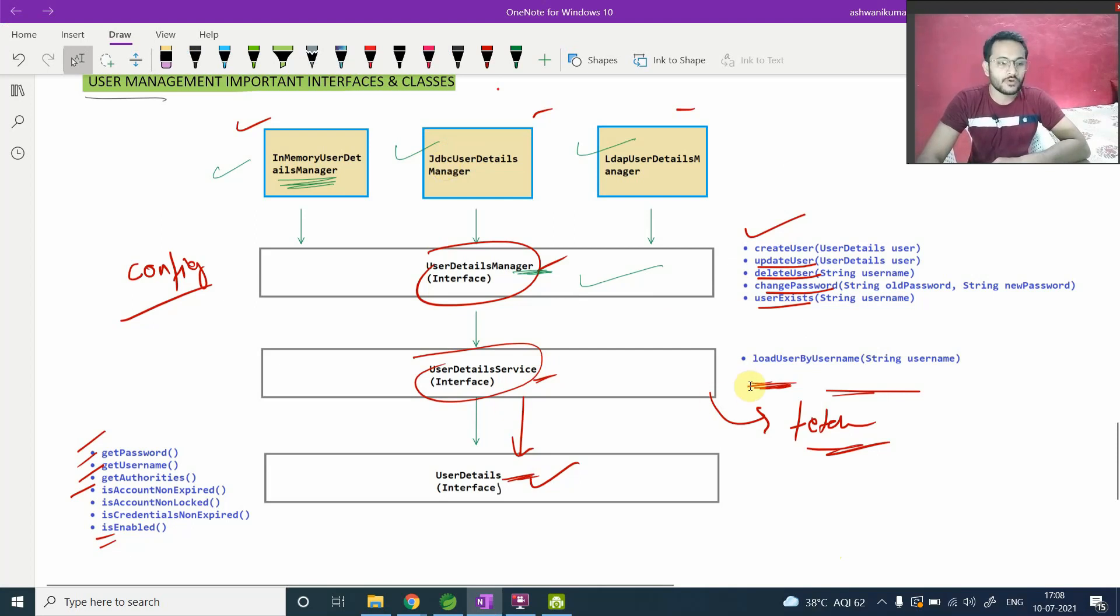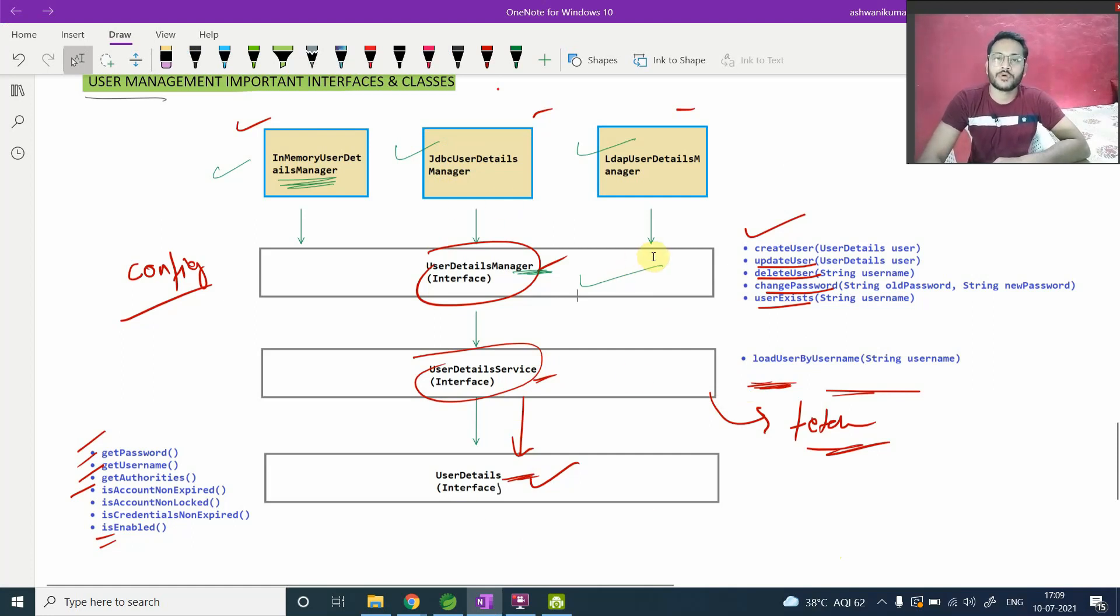If you have any question related to this whole diagram and the working, how all these are working, then please comment it down. I'm happy to answer. Till then, see you. Bye-bye.